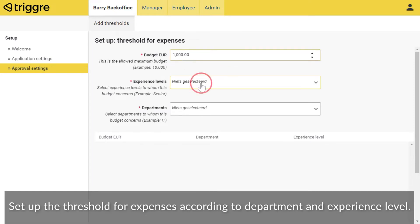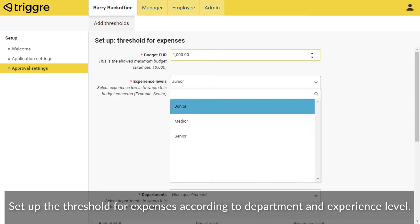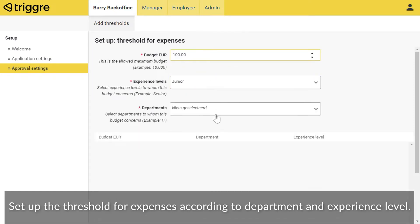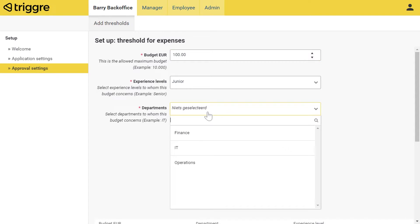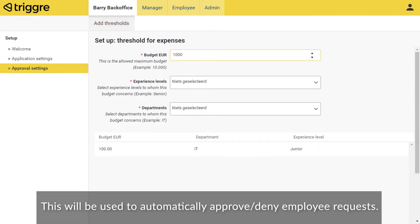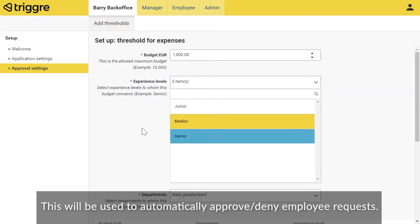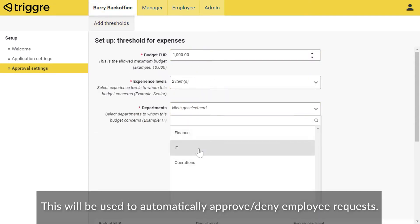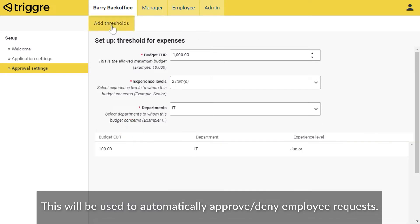Set up the threshold for expenses according to department and experience level. This will be used to automatically approve or deny employee requests.